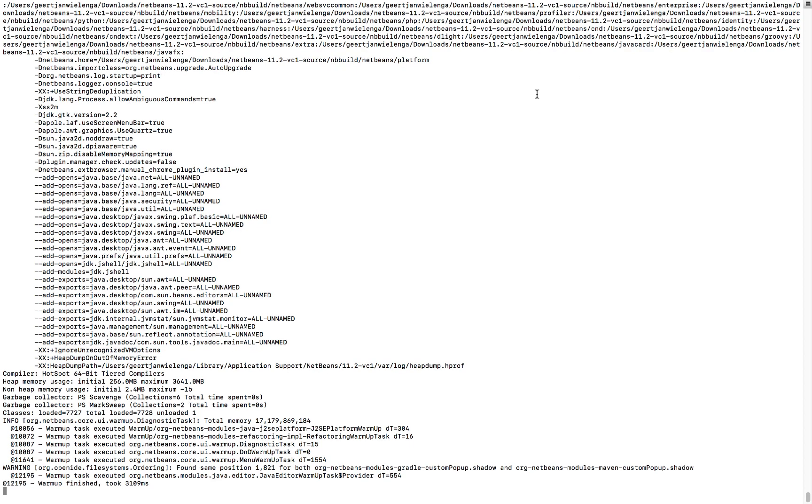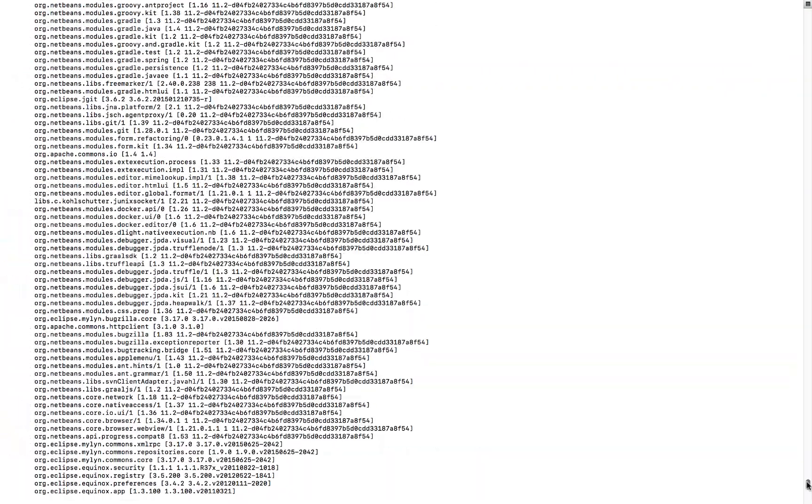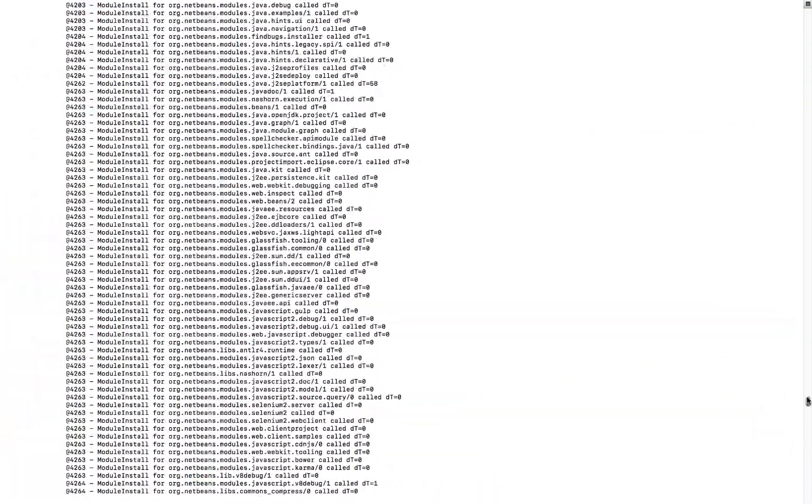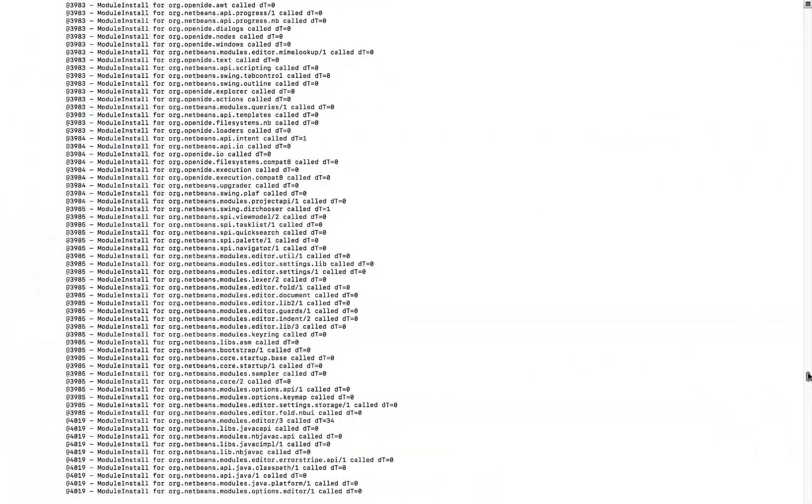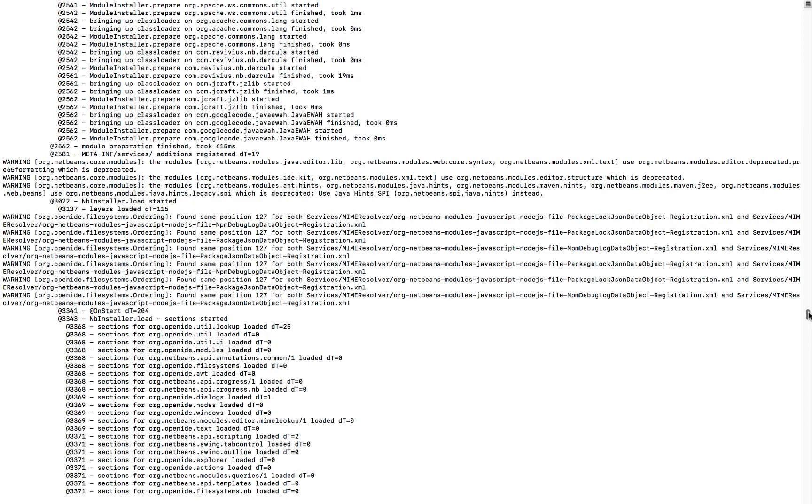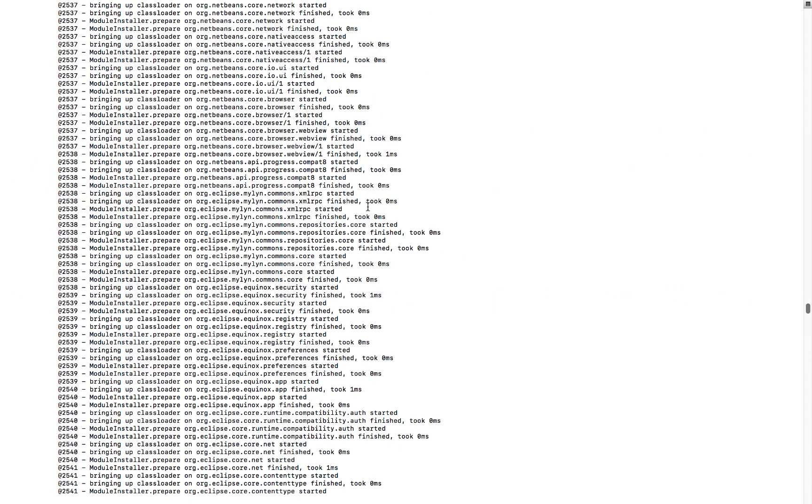When you're trying to discover what the reason for that could be, it would be useful to know how much time each of the modules takes to load during the startup sequence. And you can see here that per module we can see how many milliseconds that particular module takes to load.